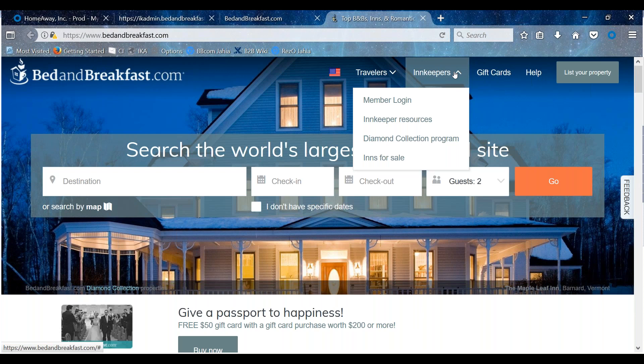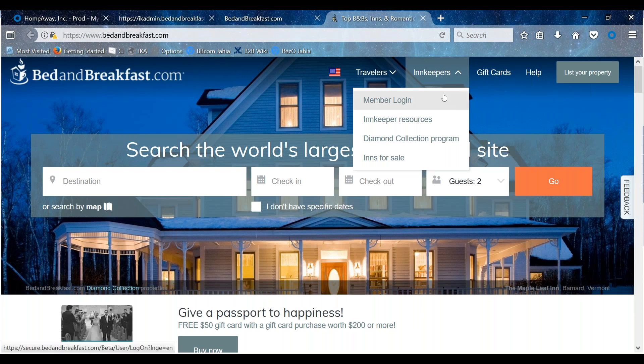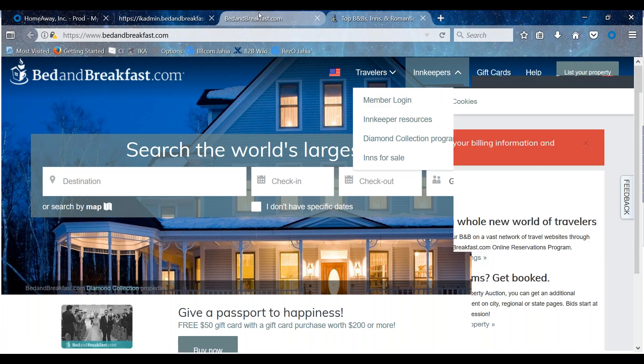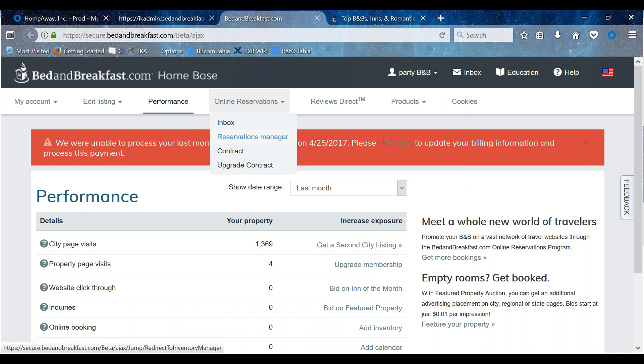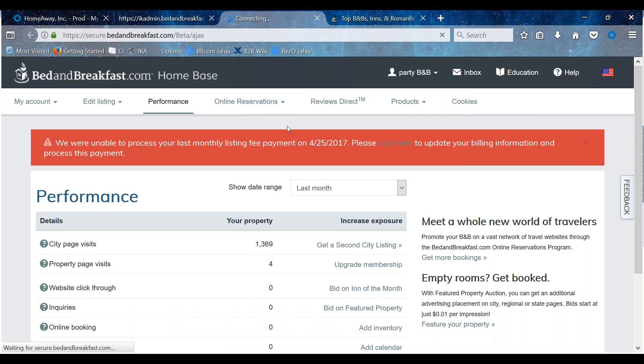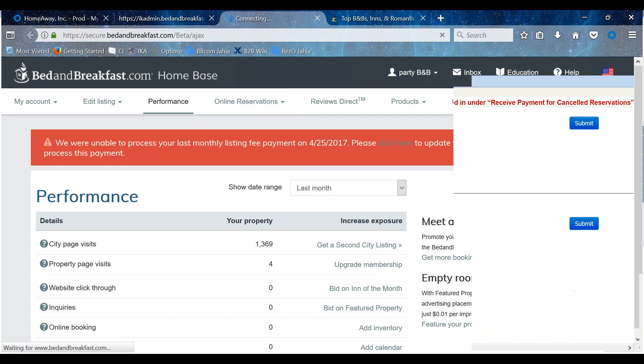If you are not using a property management software, you can start to upload your rates and availability by logging into your home base with your property ID and password. After logging into your home base, click Reservations Manager under the Online Reservations tab.